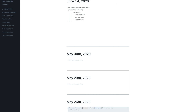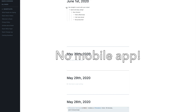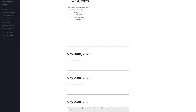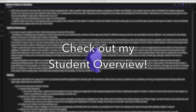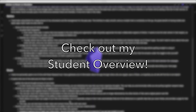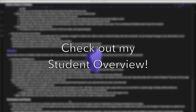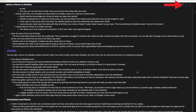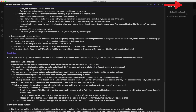Unfortunately, Roam does not have a mobile app, although I do believe they are working on developing that at the moment. I discuss Obsidian in much more depth in my student overview of the app, which I will put in a card on screen right now. The link is also in the description.